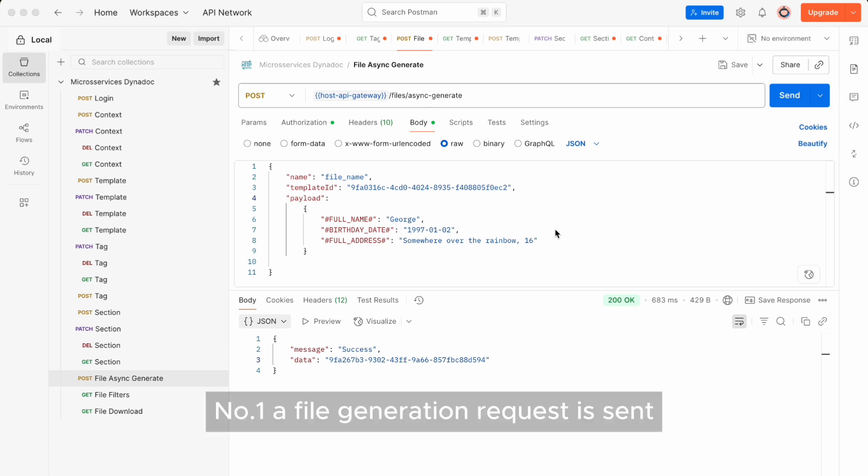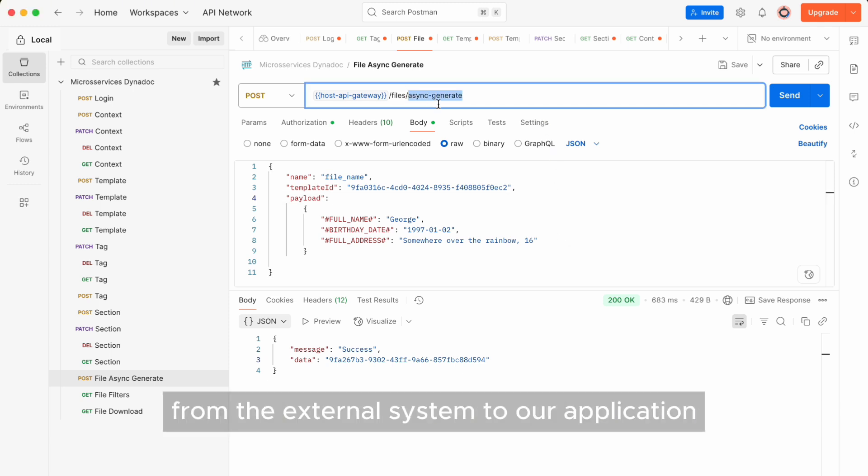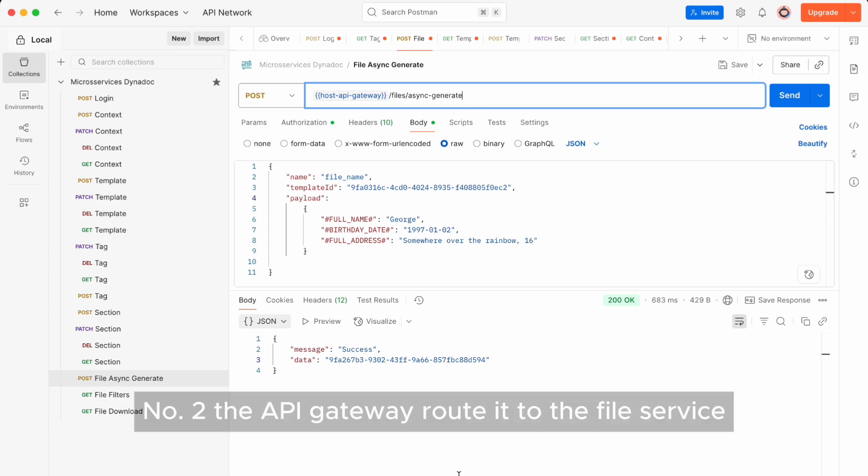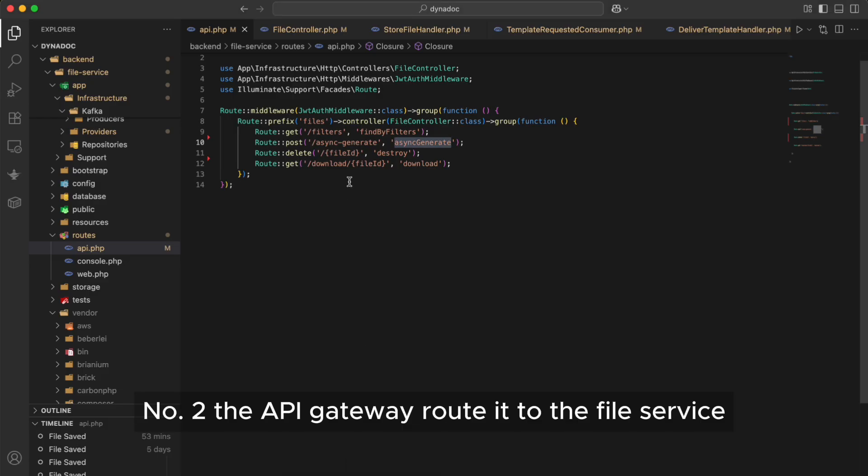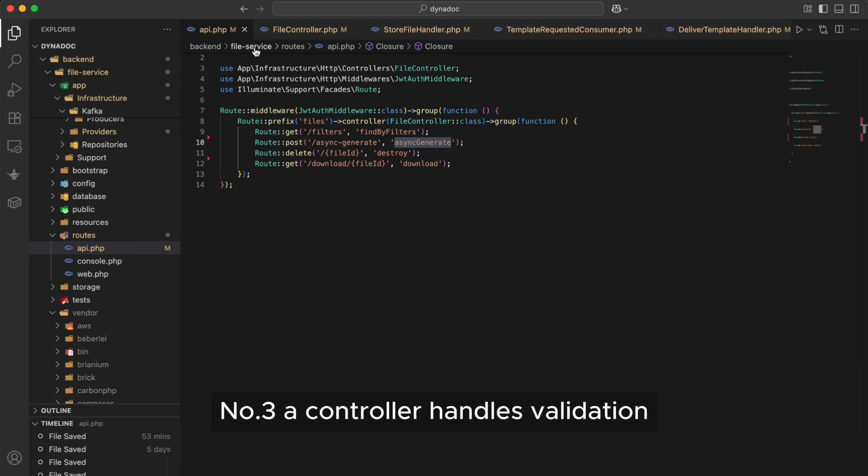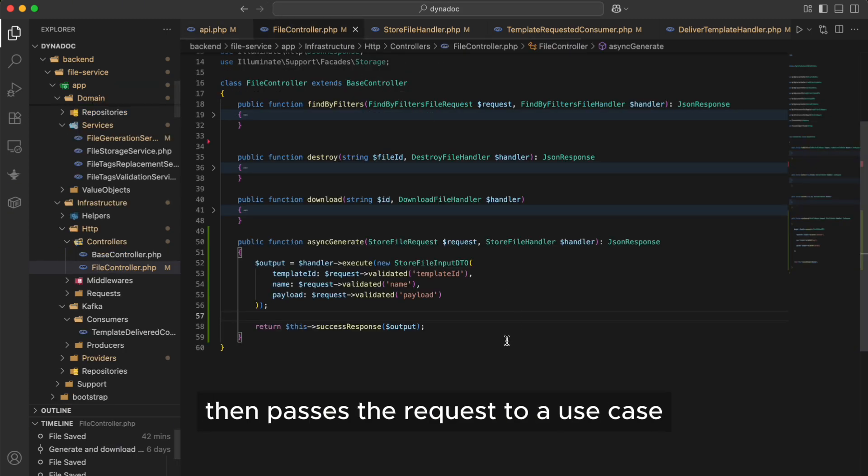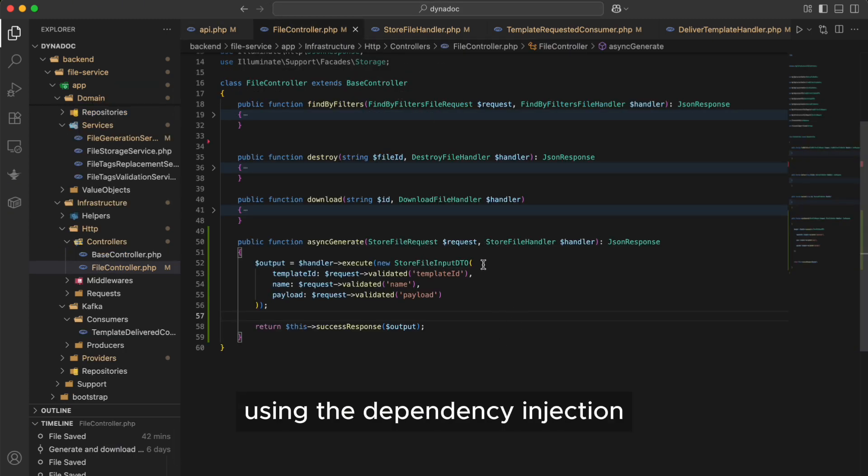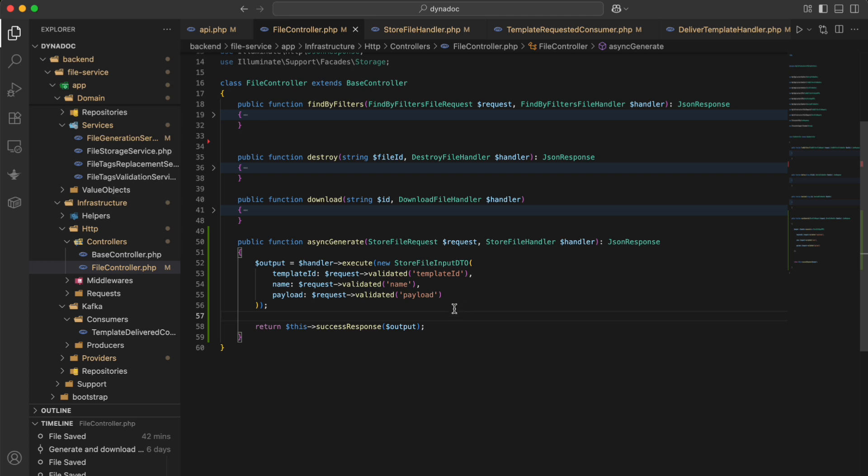I'll show you how the file generation process works, and you can use that to understand the whole structure of the code. Number one, a file generation request is sent from the external system to our application. Number two, the API gateway routes it to the file service. Number three, a controller handles validation, then passes the request to a use case, using dependency injection.